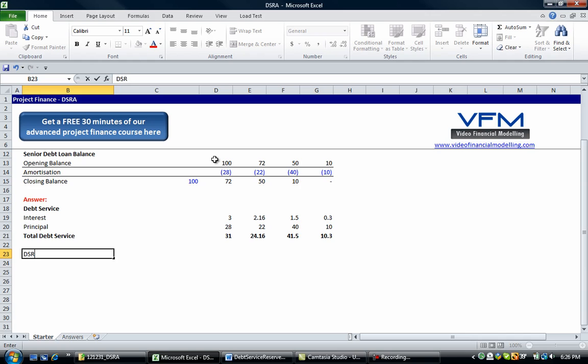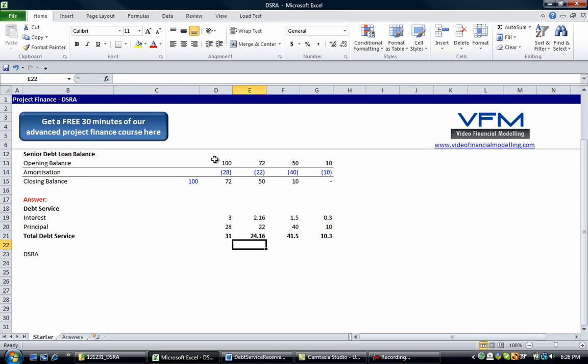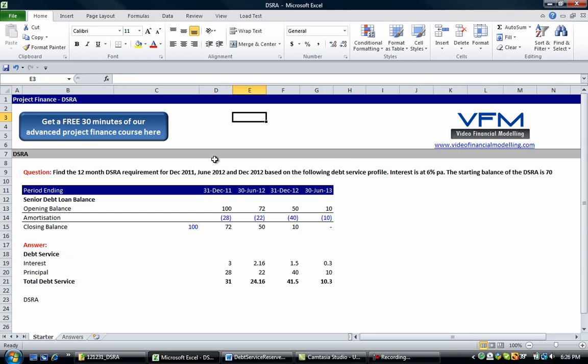Now we said we have a 12 month debt service reserve account. So what does that mean? It's a look forward debt service reserve account, so it says we're going to reserve 12 months of debt service from the following day.